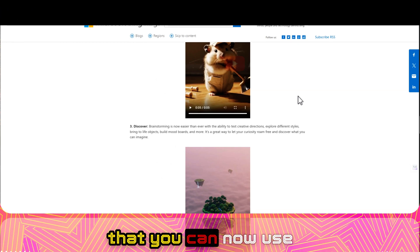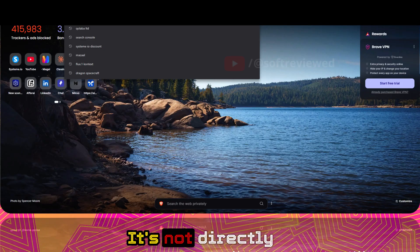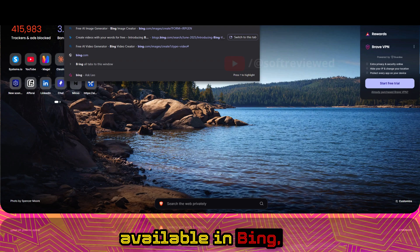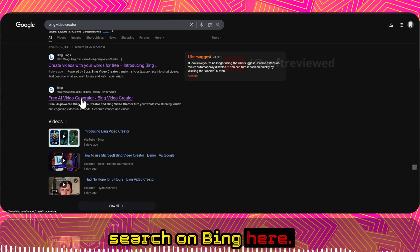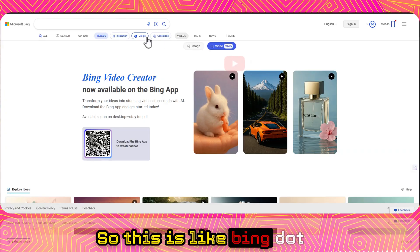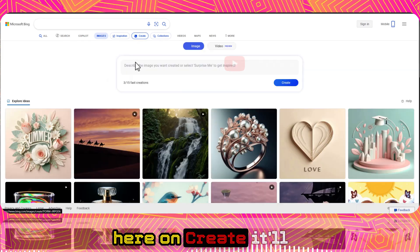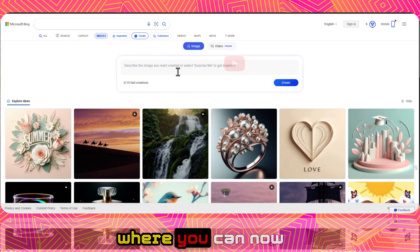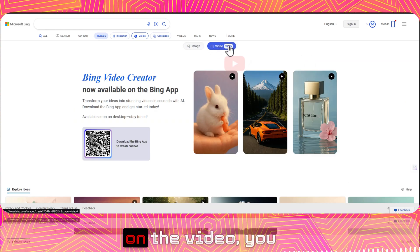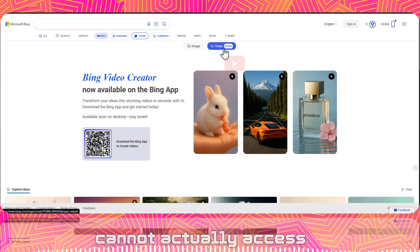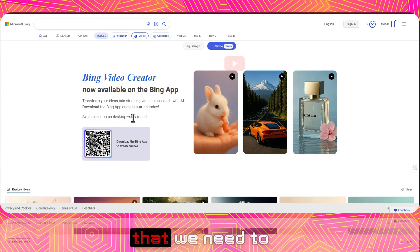To use it for free, it's not directly available on Bing's website. If you go to bing.com and click on 'Create,' it takes you to a page where you can create images for free. But if you click on 'Video,' you can't actually access the video creation feature there right now.